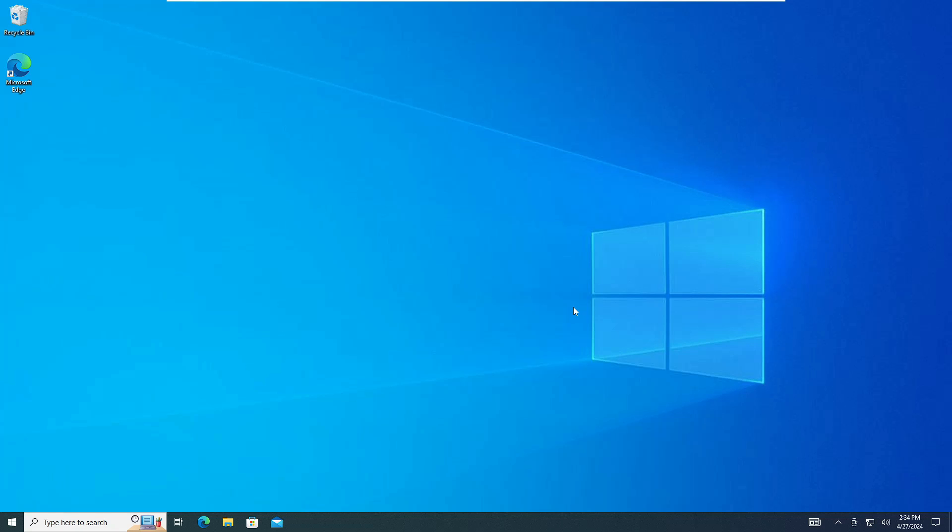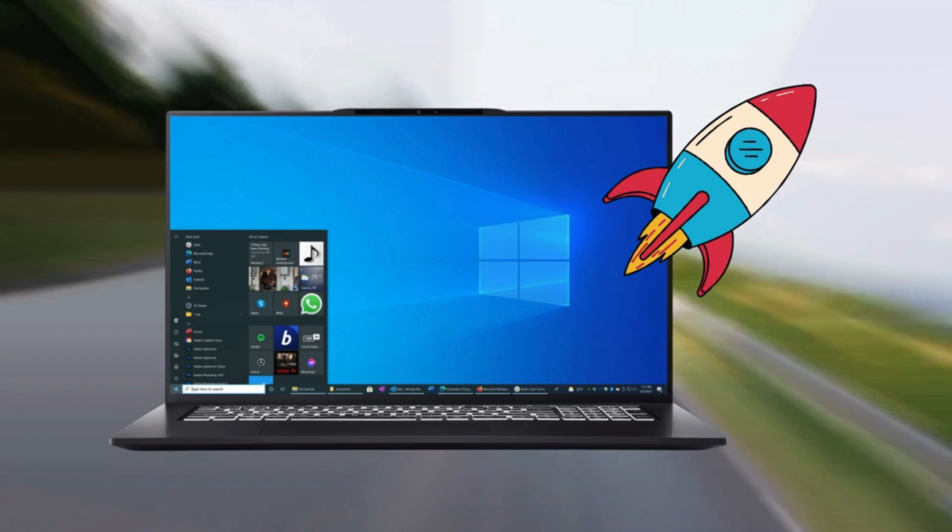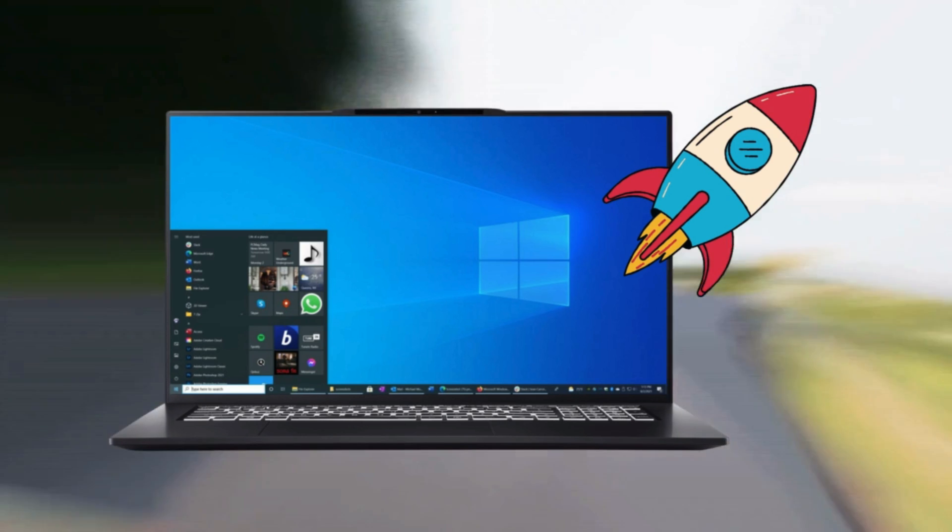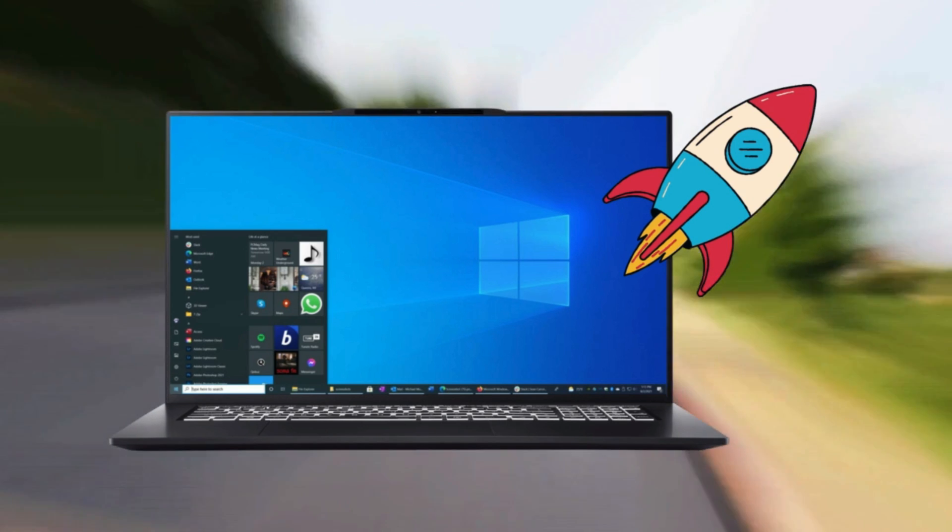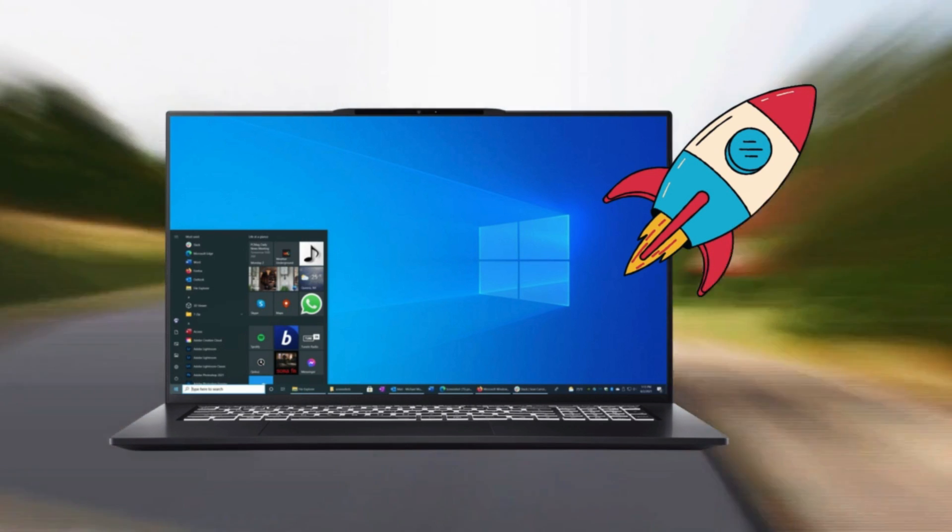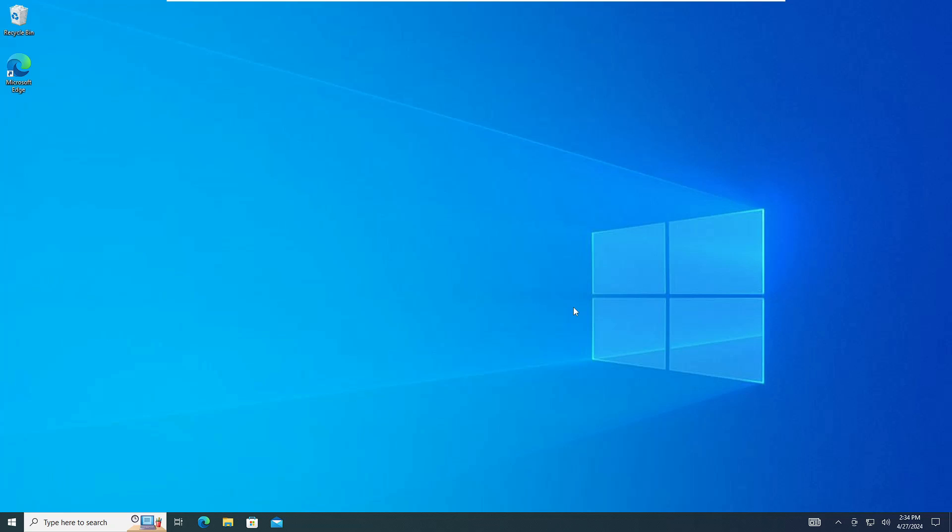Welcome back everyone. In this video I will be showing you how to make your Windows 10 PC and laptop faster for the best performance and for the best gaming in just five minutes. So without any delay, let's quickly get started.